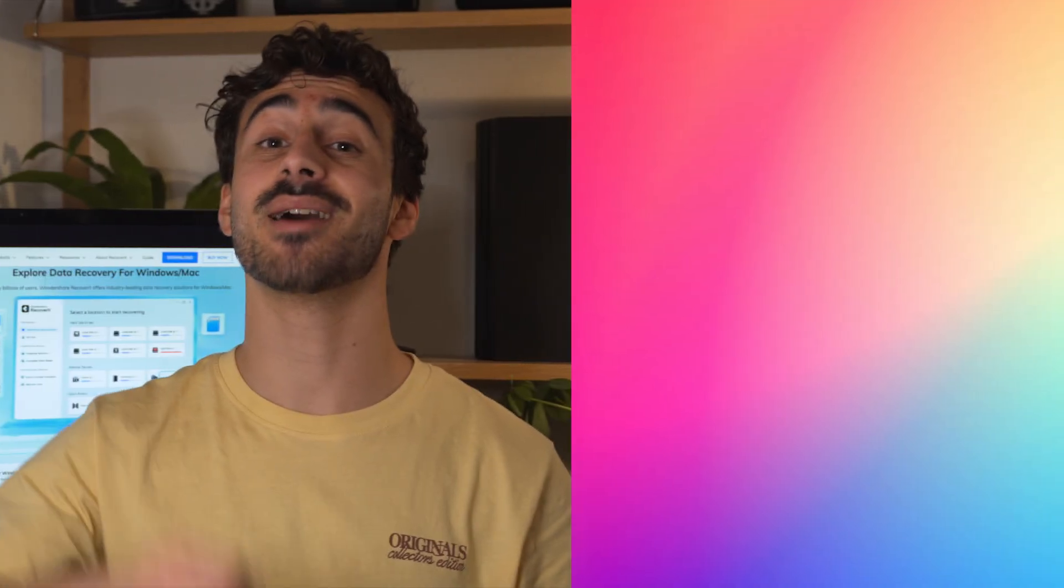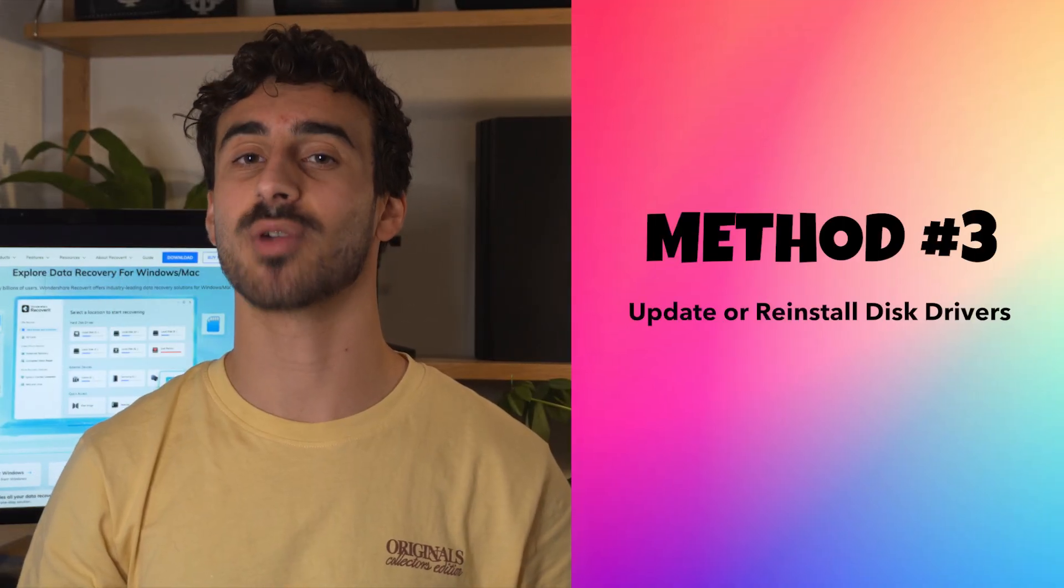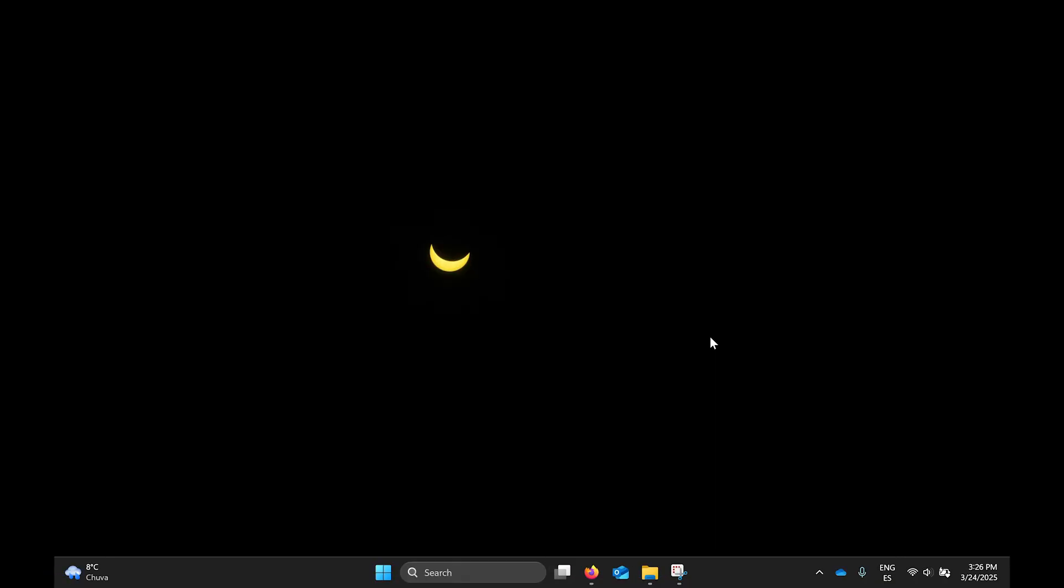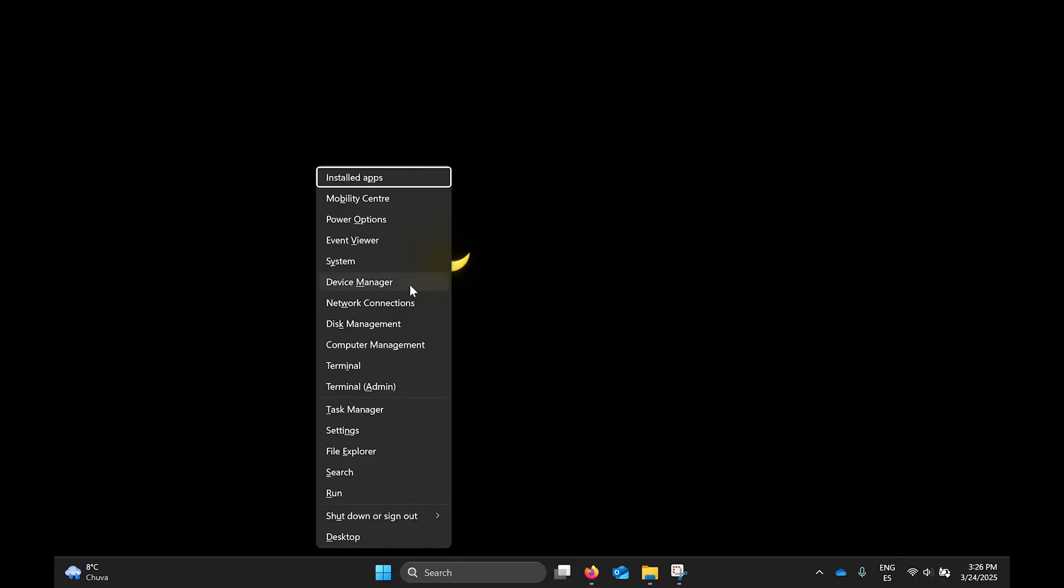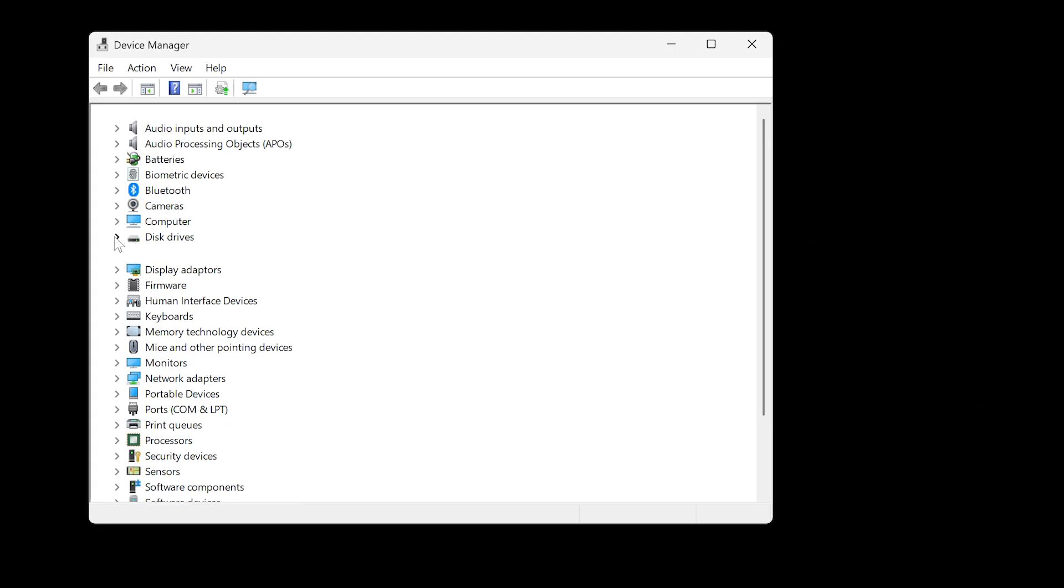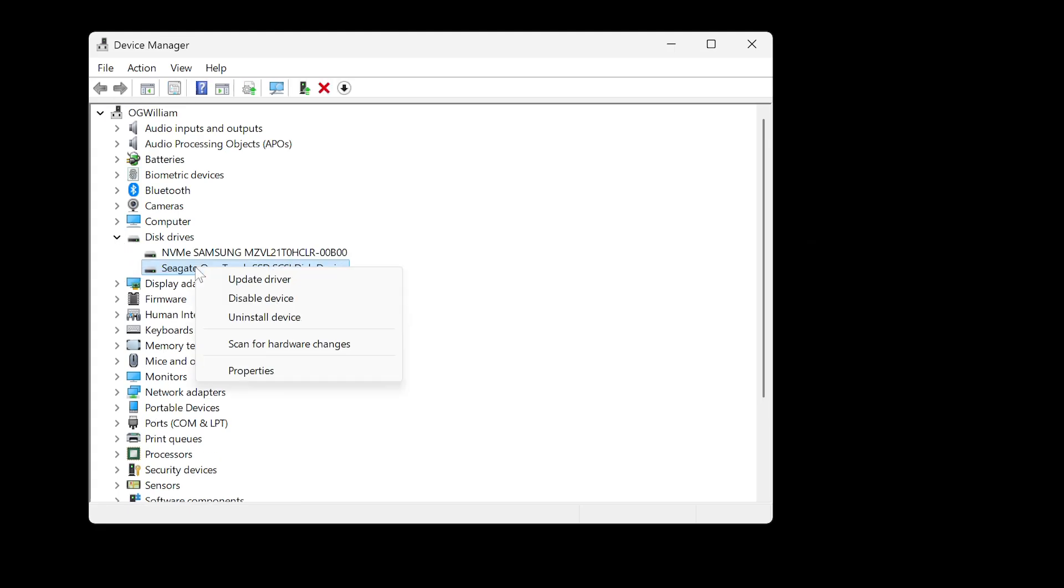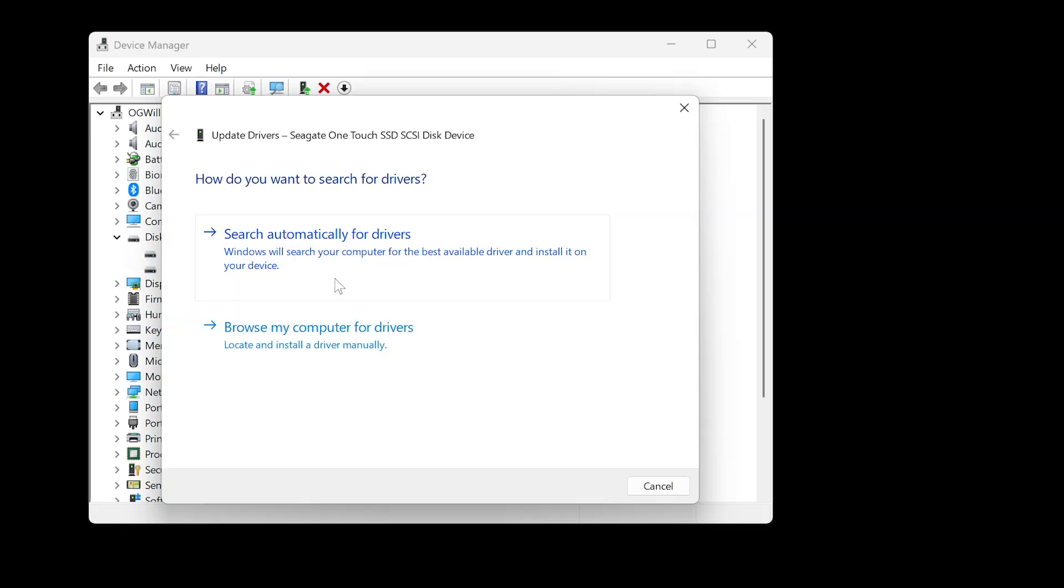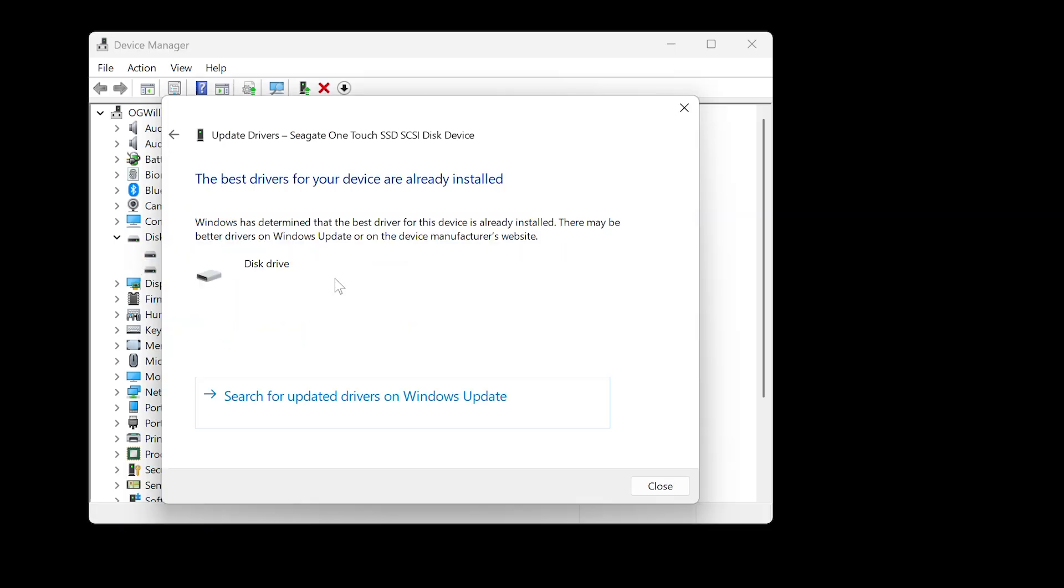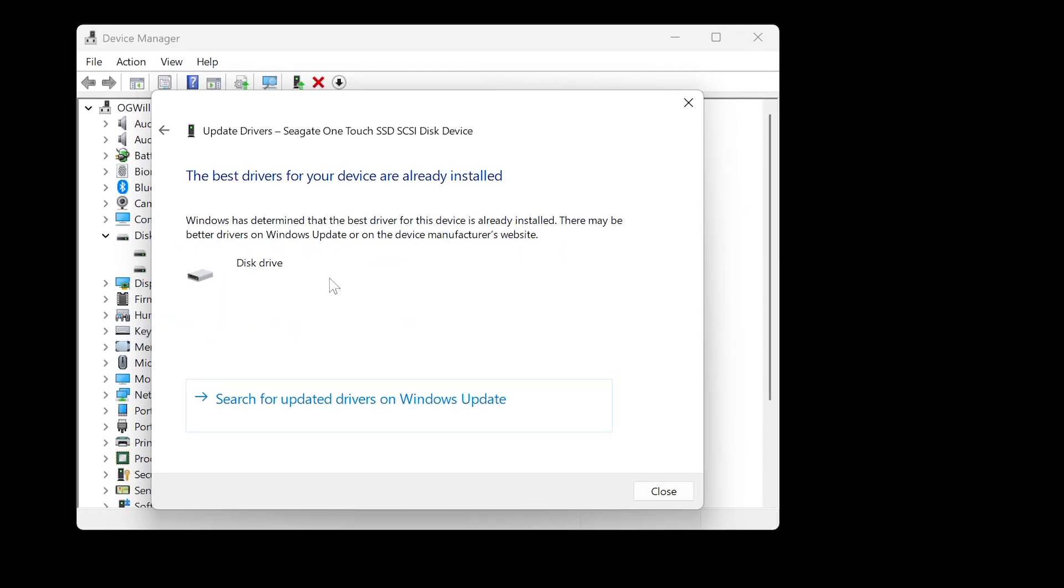Method number three, update or reinstall disk drivers. Outdated or corrupted drivers can lead to the parameter is incorrect error, so updating them or reinstalling them can help fix this issue. Press Win plus X and select device manager. Now expand the disk drive section to see a list of connected drives. Right click on your external hard drive and select update driver. Choose search automatically for update driver software and follow the on-screen instructions.